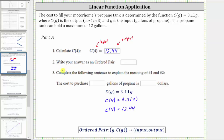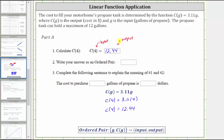For number two, write the answer as an ordered pair. Each ordered pair is always in the form of the input, comma, the output — or in our case, G comma C of G — and therefore the ordered pair is four comma 12.44.